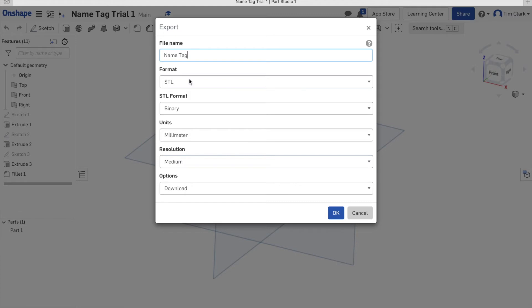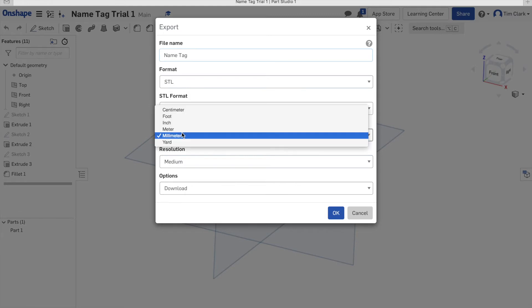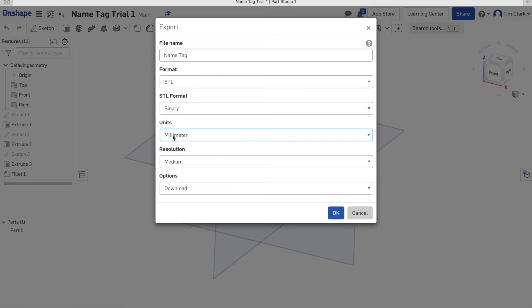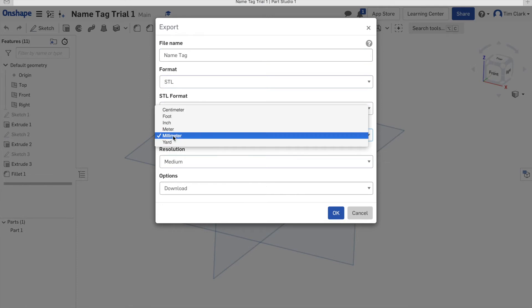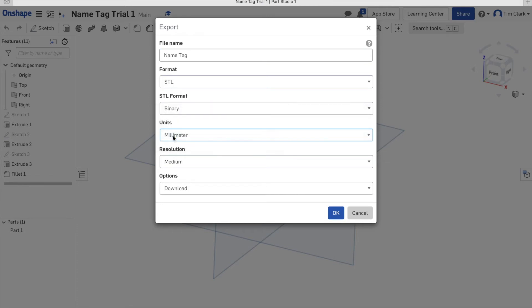The format is STL, and we need to ensure that we've got millimetres selected here, not metres, which is the default setting. If you set it to metres, then unfortunately your STL will convert to microns, which is micrometres, which is really small. So you need to make sure that it's on millimetres.